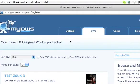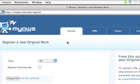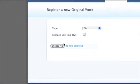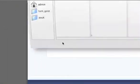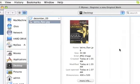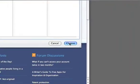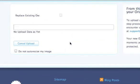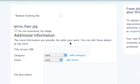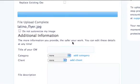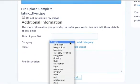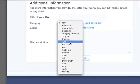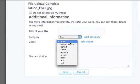I go and find the file to protect — it's a JPEG. I fill in the category: it is a flyer.